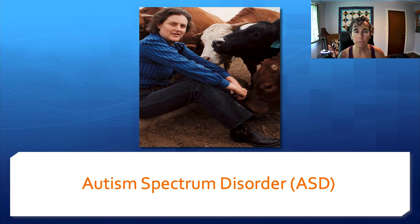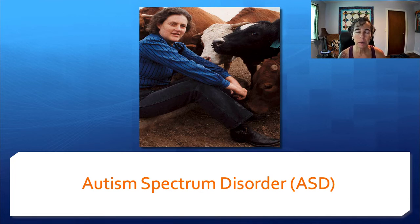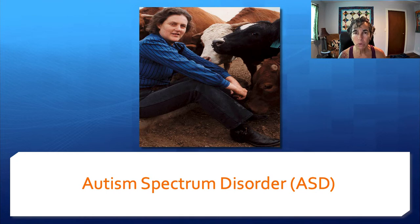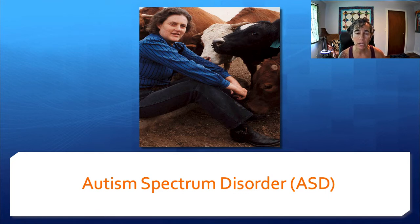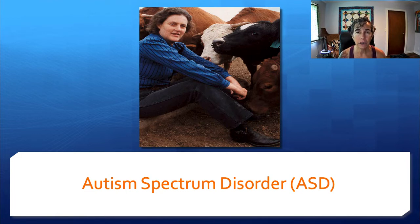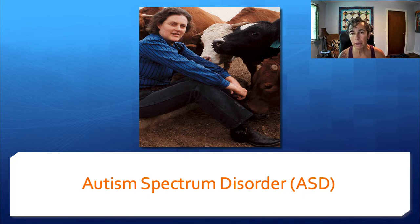A word about language. When I was coming up, we would talk about a person with autism or a person with Down syndrome. A variety of folks with particular disabilities have reclaimed language. Some individuals who have this condition refer to themselves as autistics rather than using person-first language — they are autistics, so they're claiming that language. I'll probably go both ways; it's not an indication of my respect or decision-making power about language.